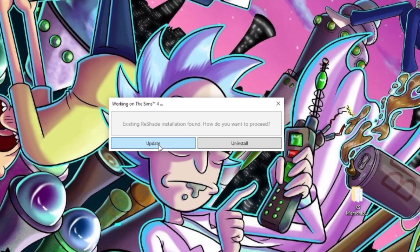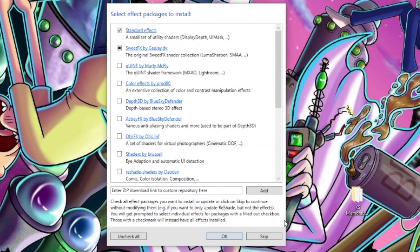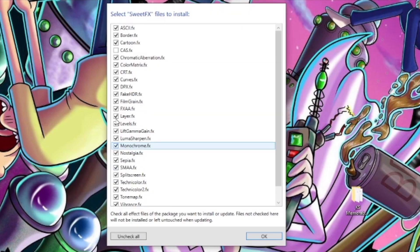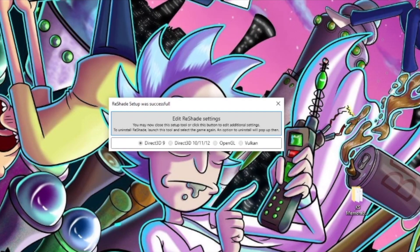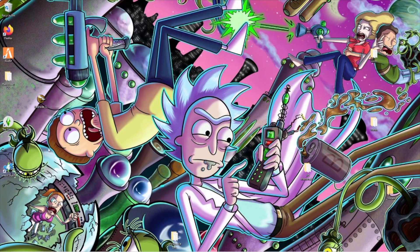Mine says 'Update' since I have it already, but yours should say 'Install.' Hit OK, you can leave everything checked. Your ReShade setup was successful — you can just exit it out and it's now in your game.